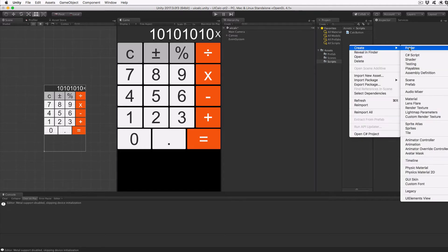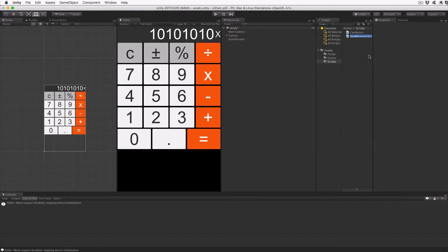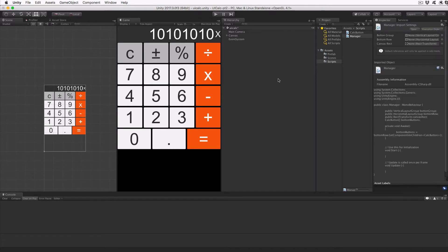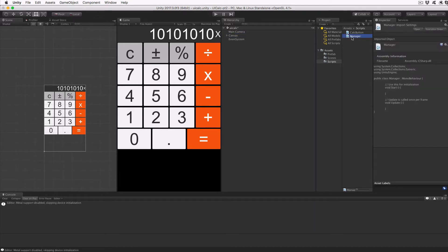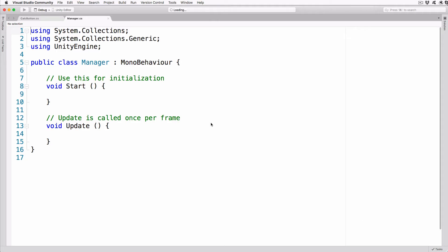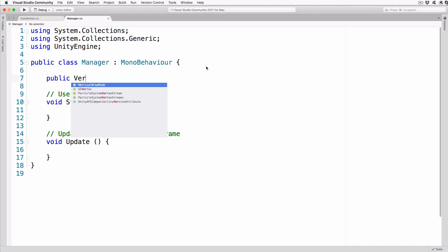Create a new C# script in our scripts folder and call it Manager. When Unity is ready, drag it onto our canvas object. We use this script to handle all the global functions for our calculator, including managing the button size and calculator logic. Double click on the script to switch to Visual Studio and add the following lines to the top of the class.